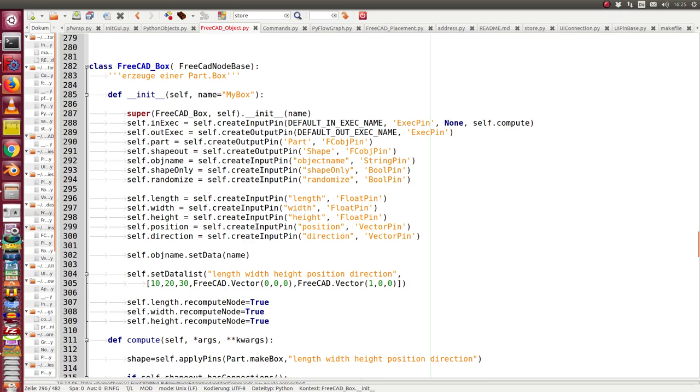Hello, today I will give a demonstration of how I can work with shapes inside of PyFlow. We start with a class. The FreeCatBox is a special part box object.